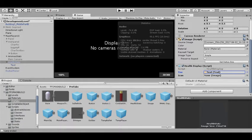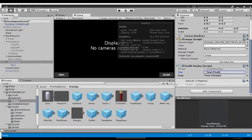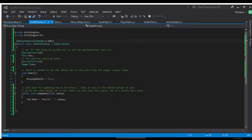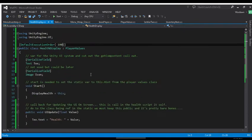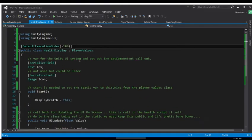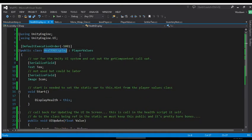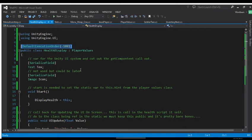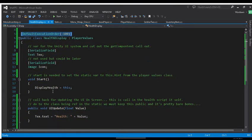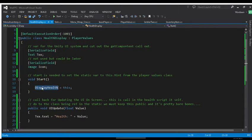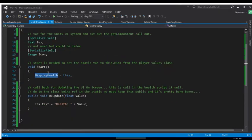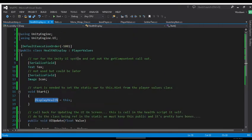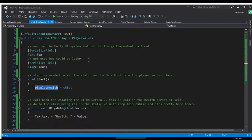And it should come to no surprise on how it works, very easy, very powerful. We got our health display script which is a public. I have this default execution order to be really early, that way I make sure it instantiates before everything else. So if you get a reference, I was getting a reference problem.